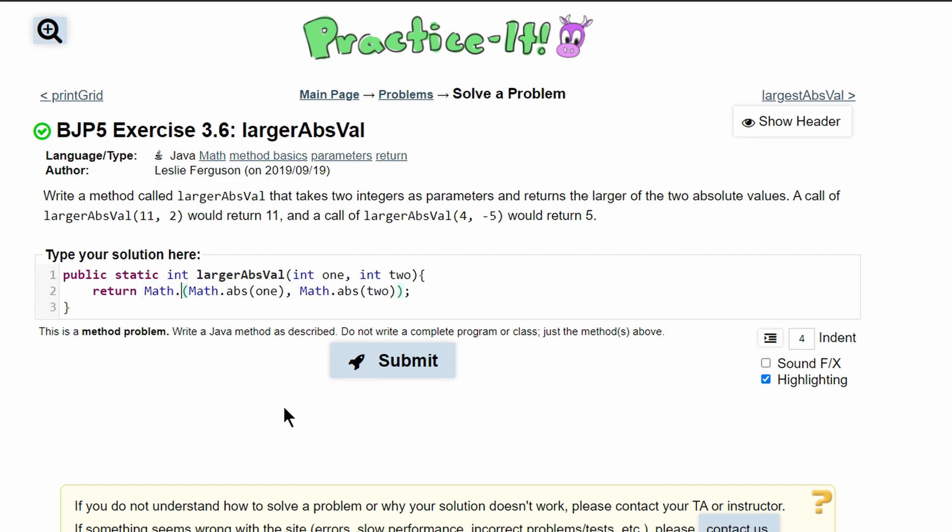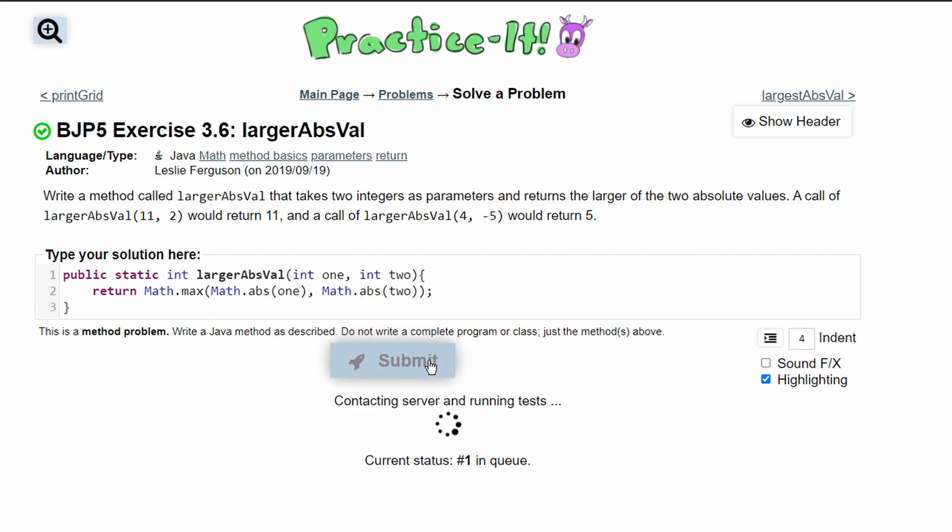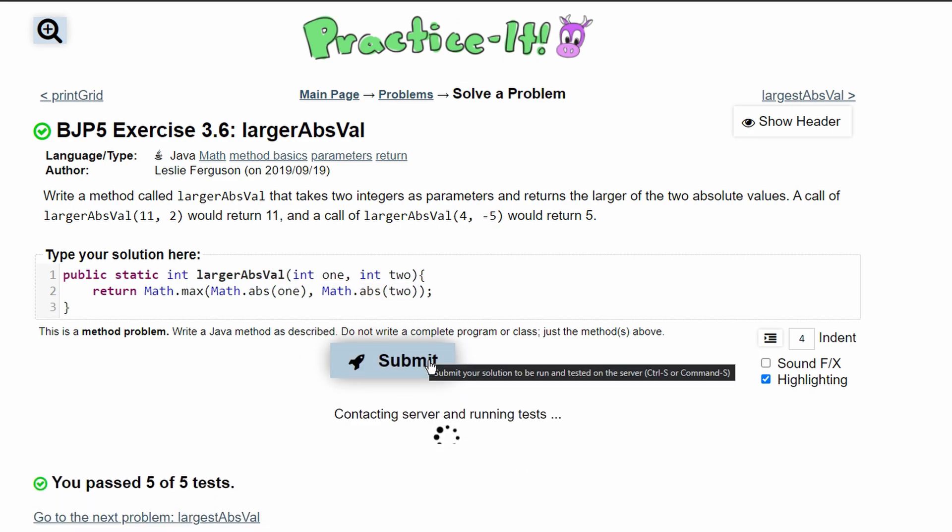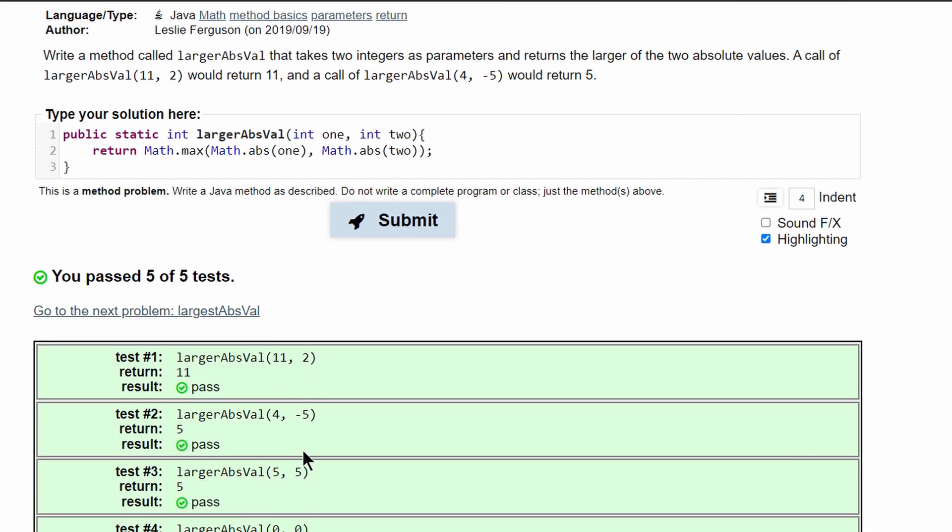Use Math.max to find the max of these two. If we submit this, we have passed five out of five tests.